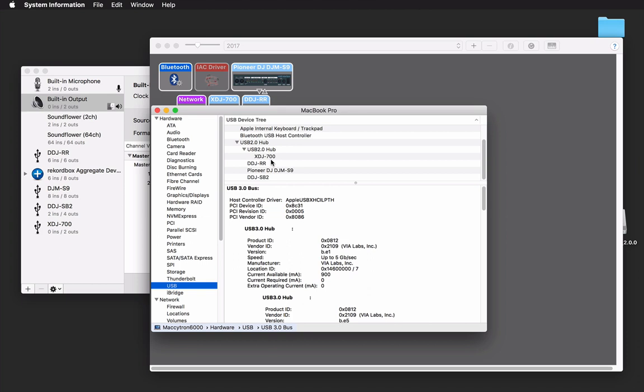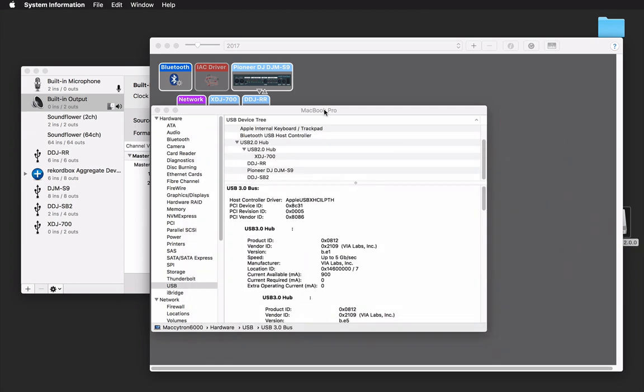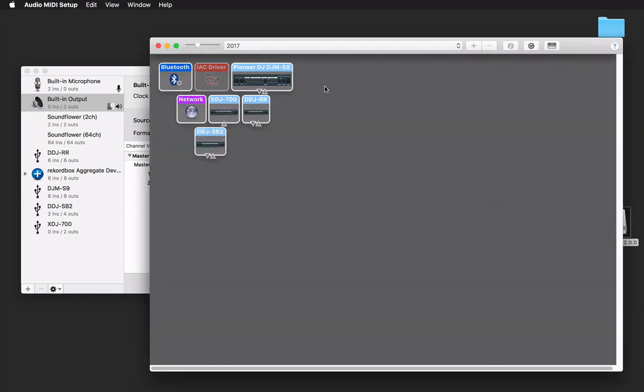The other thing you might even try is, on those device drivers we have, there's an uninstaller. Run the uninstaller, reboot your computer, then run the installation package again, and reboot once more. Then see if they show up here, or in your MIDI window, or even in your Rekordbox or other DJ software.